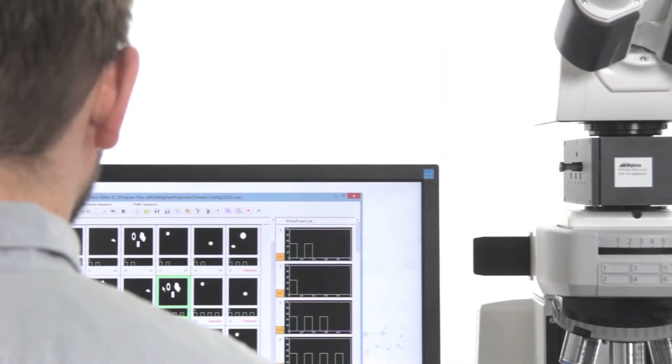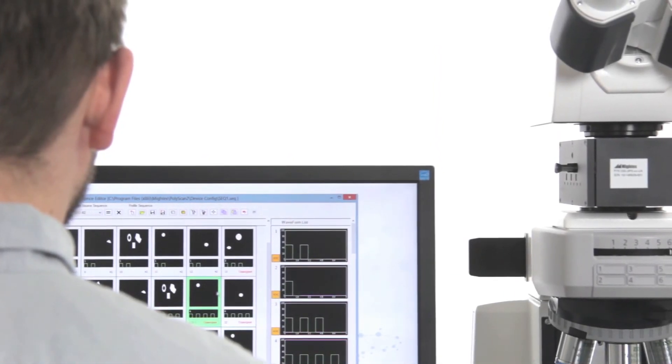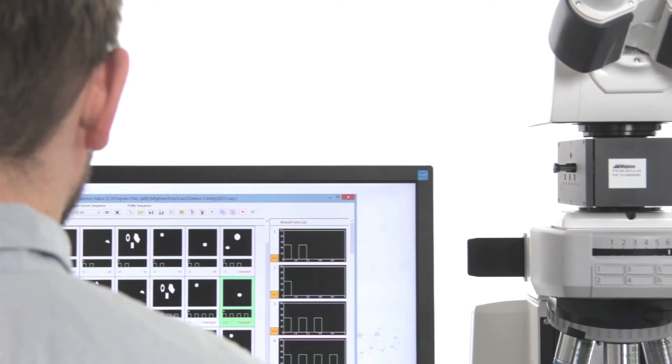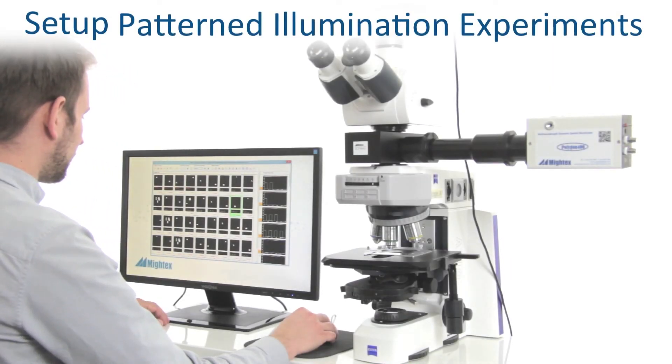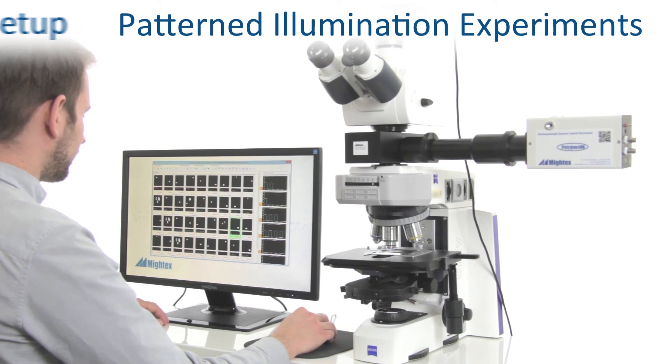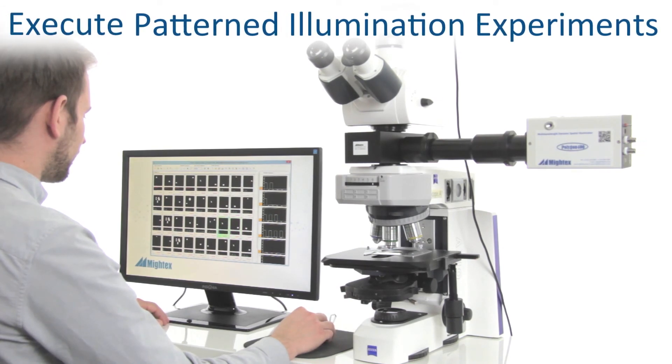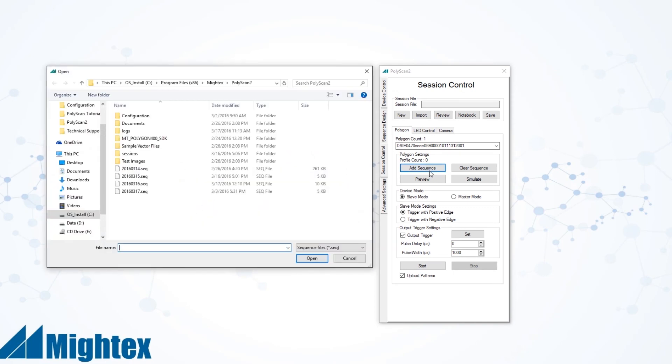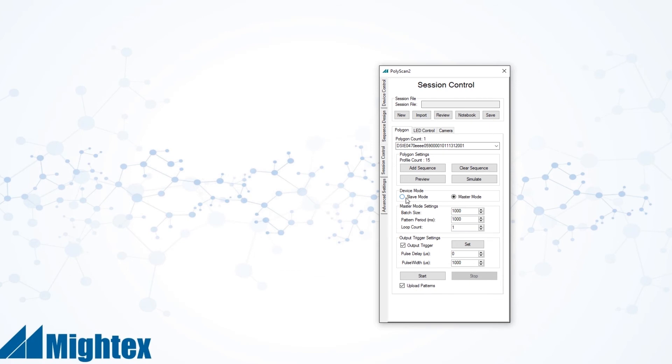In addition to all the tools that aid with defining illumination parameters, PolyScan also includes a session control, a powerful tool that helps users set up and execute their pattern illumination experiments. Through the session control, you can upload desired sequences and synchronize illumination patterns with other lab equipment by selecting TTL inputs or outputs.